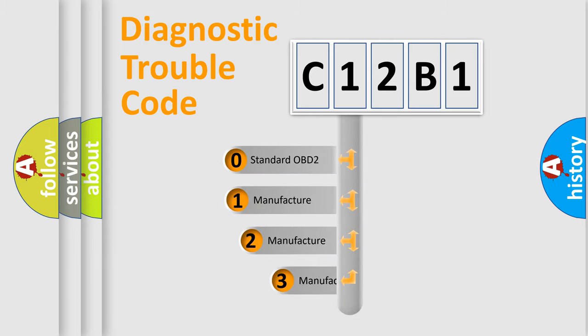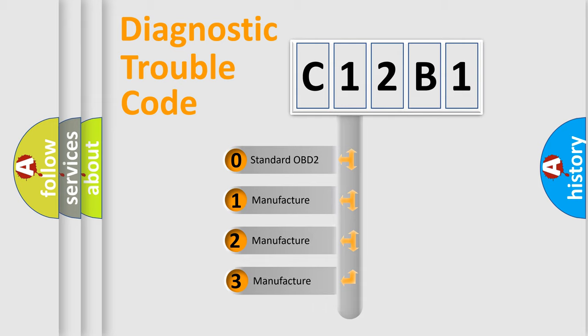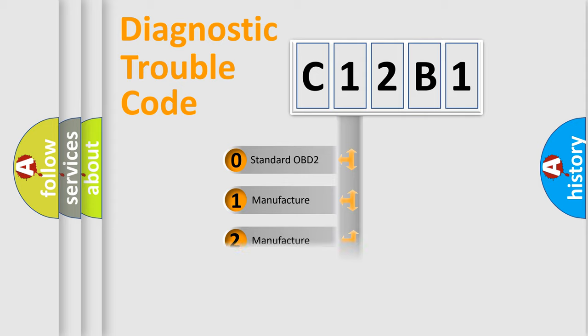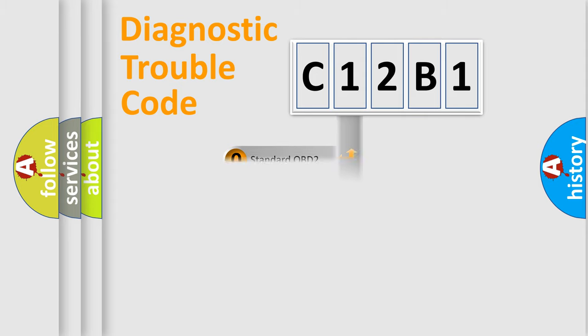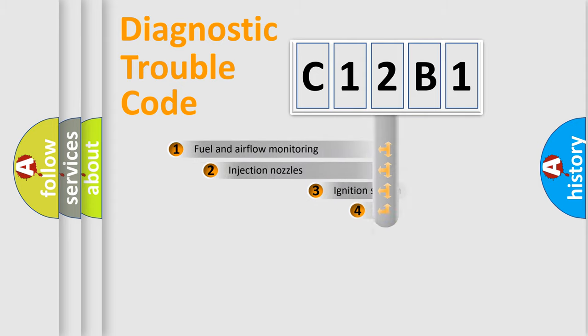If the second character is expressed as zero, it is a standardized error. In the case of numbers 1, 2, or 3, it is a more specific expression of the car-specific error.